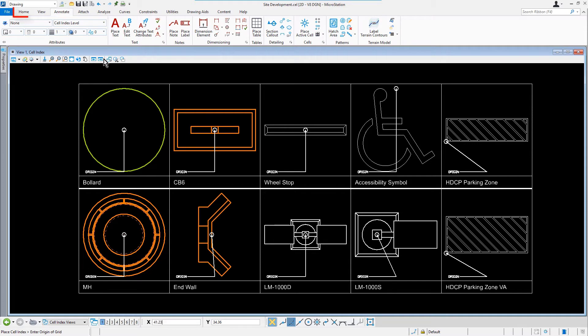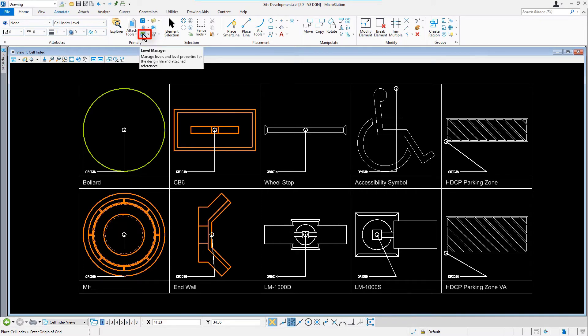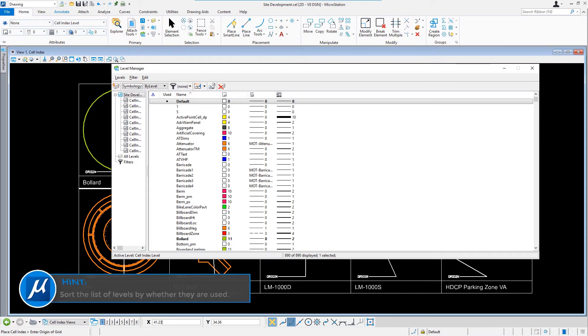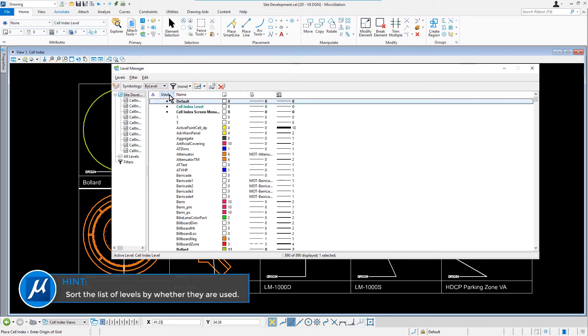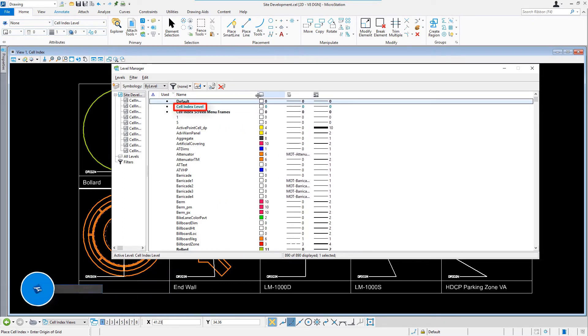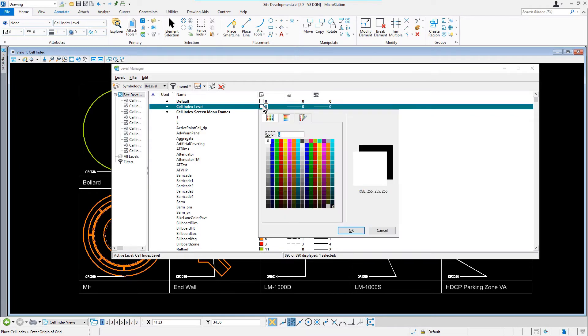From the Home Ribbon tab, in the Primary Ribbon group, we'll pick Level Manager. Hint, sort the list of levels by whether they are used. From the Level Manager, we'll locate the level, Cell Index Level, and set the color to be red.